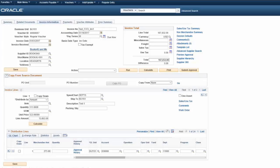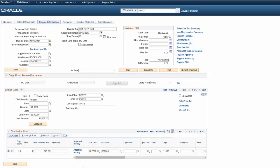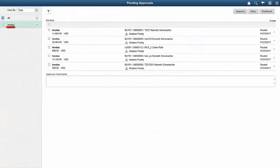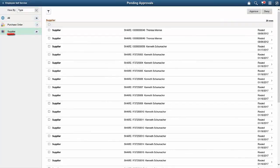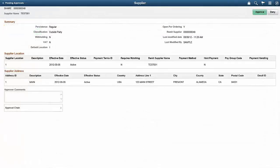Within PeopleSoft eSettlements, you have the option to use Payables for approving invoices. Accounts Payable allows you to view the approval history and submit the invoice for approvals from the voucher component. You can also instigate batch voucher approval via mass submission. PeopleSoft Fluid Invoice Approval enables approvers to review and take action on approval requests for self-service invoice headers and lines. These actions include Approve, Deny, and Pushback. PeopleSoft Fluid Supplier Approval enables approvers to review and take action on approval requests for suppliers. These actions include Approve and Deny. When selecting an approval transaction, Summary, Supplier Location, and Supplier Address are displayed. This completes our discussion of the eSettlement Approval Workflow Expansion feature.